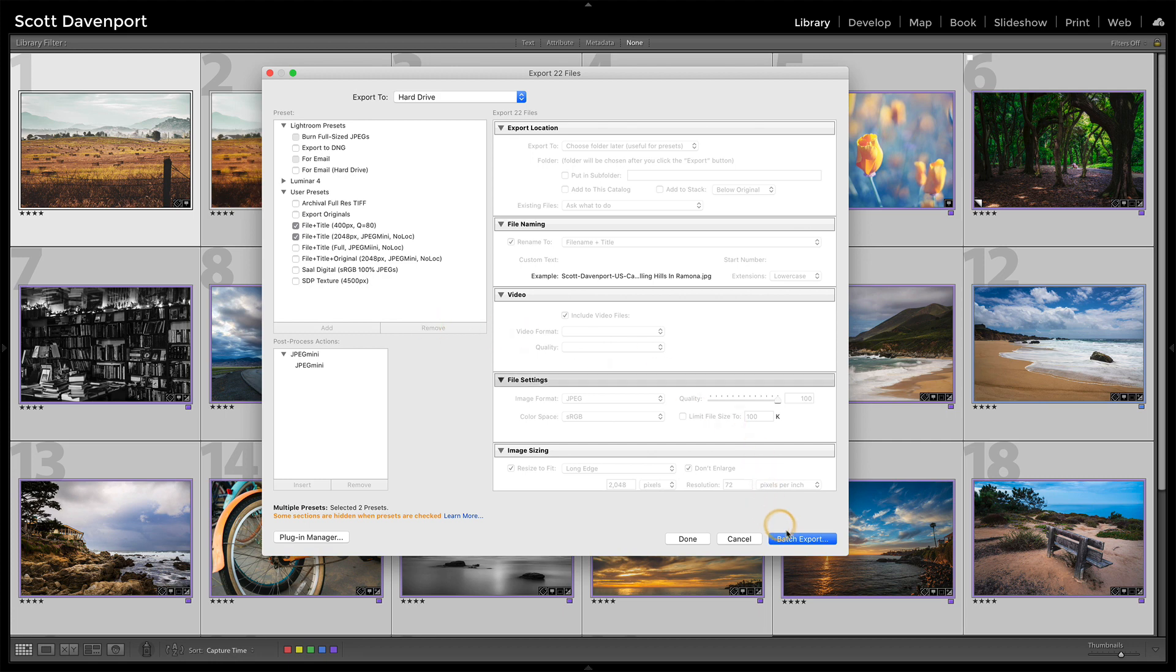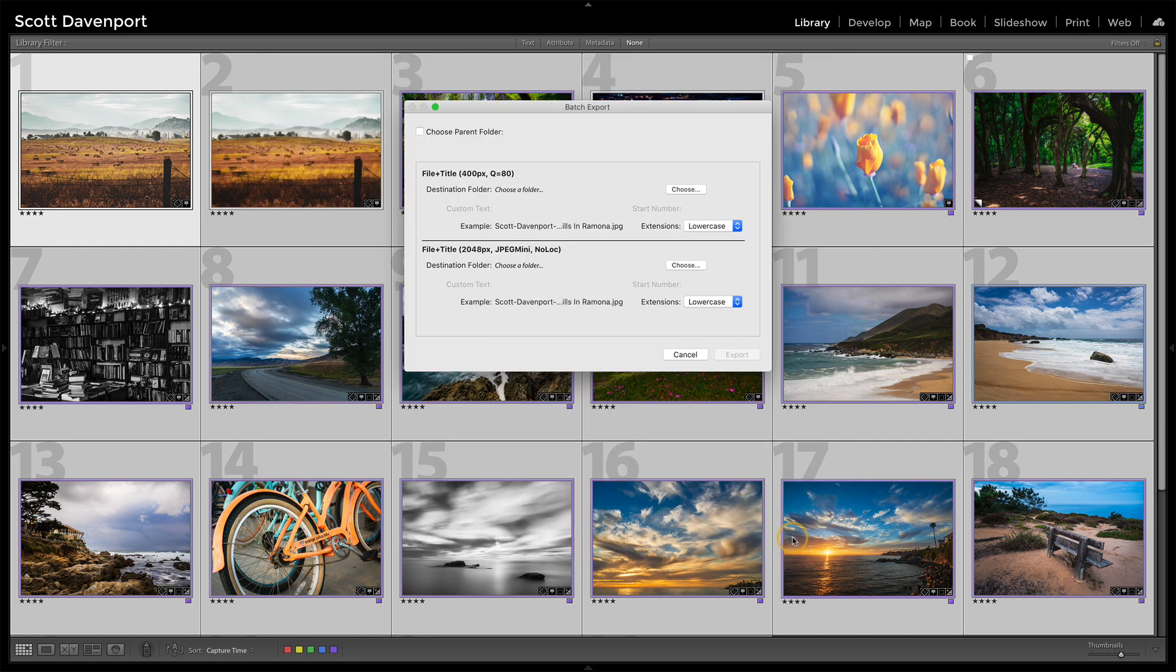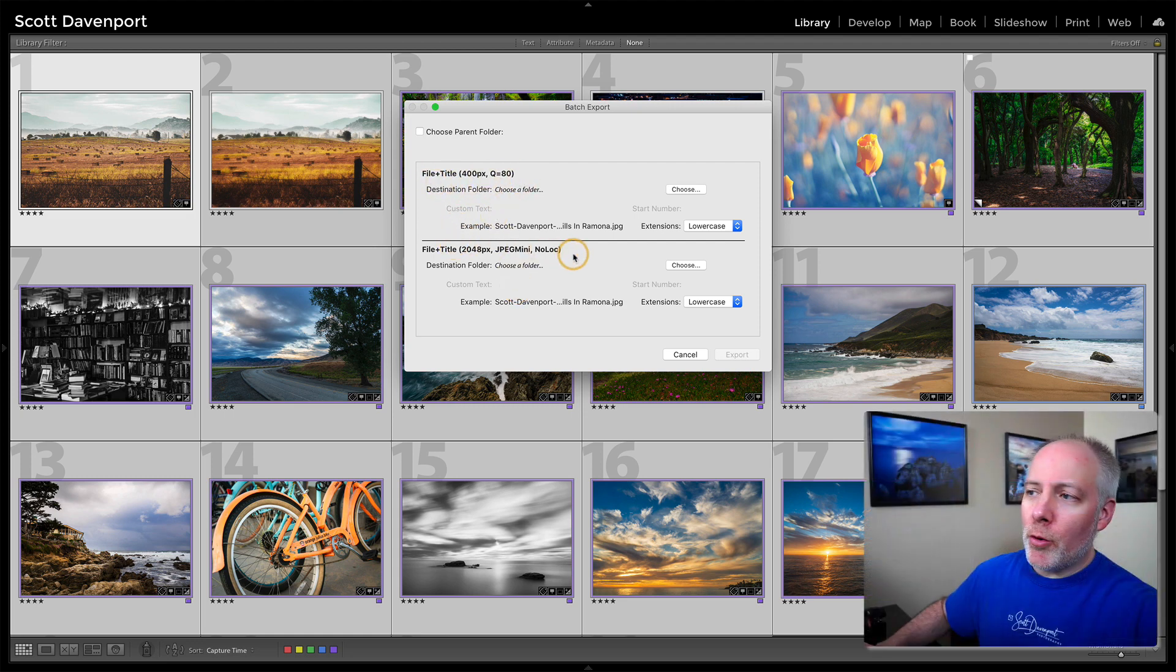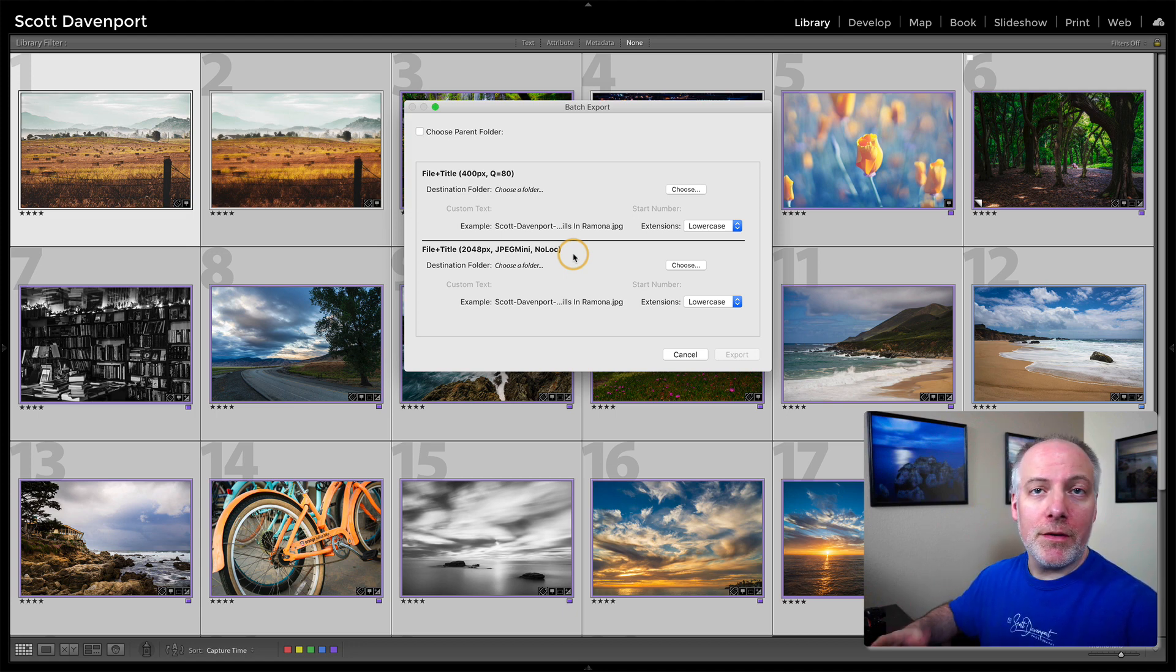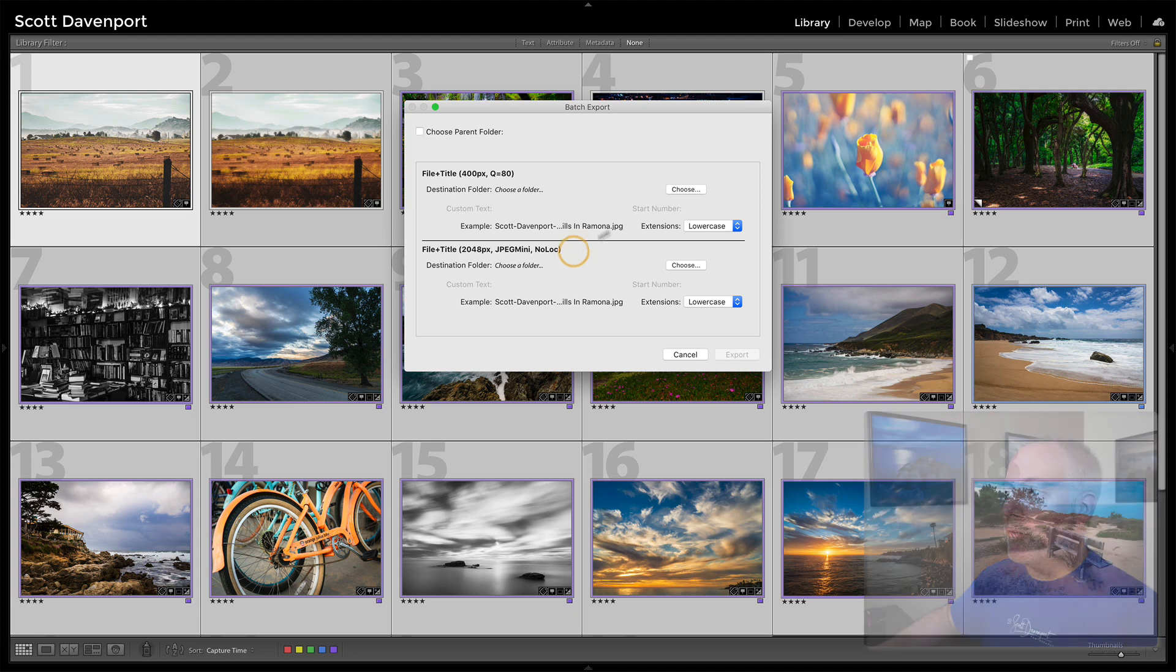And from here, you do batch export and you get this nice dialog for each of the export presets you've selected. You can choose a folder so you can route them to different folders.